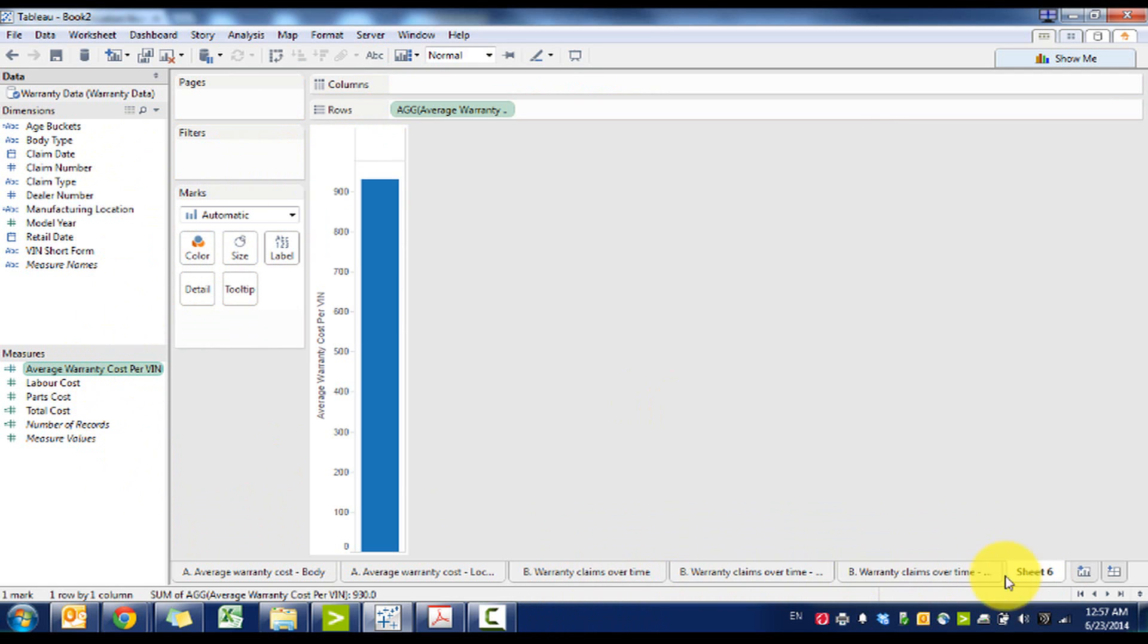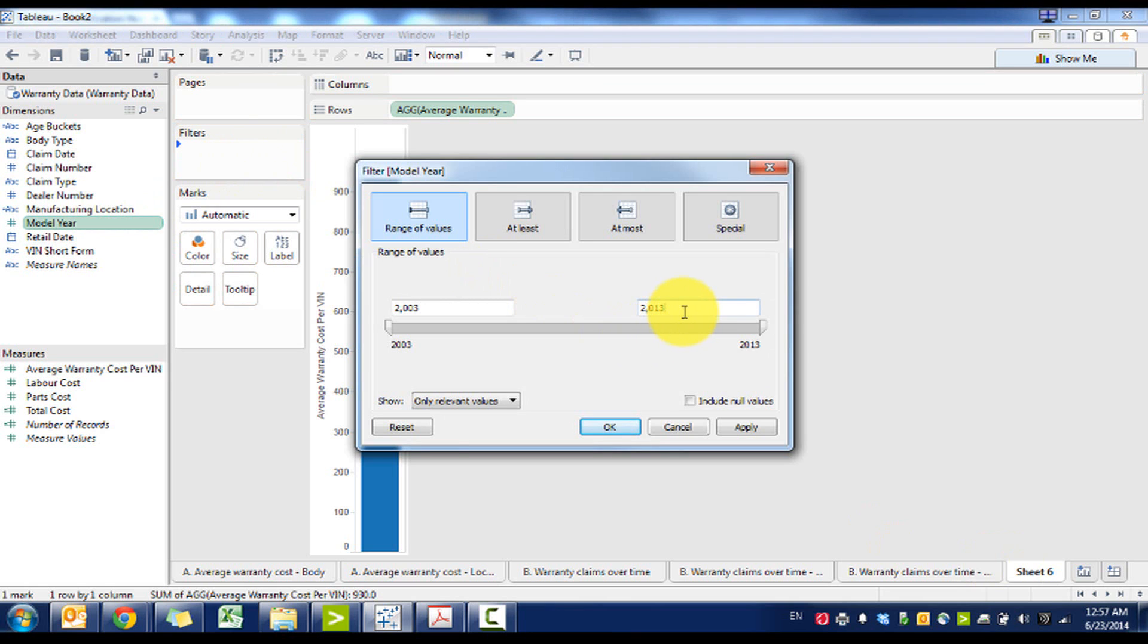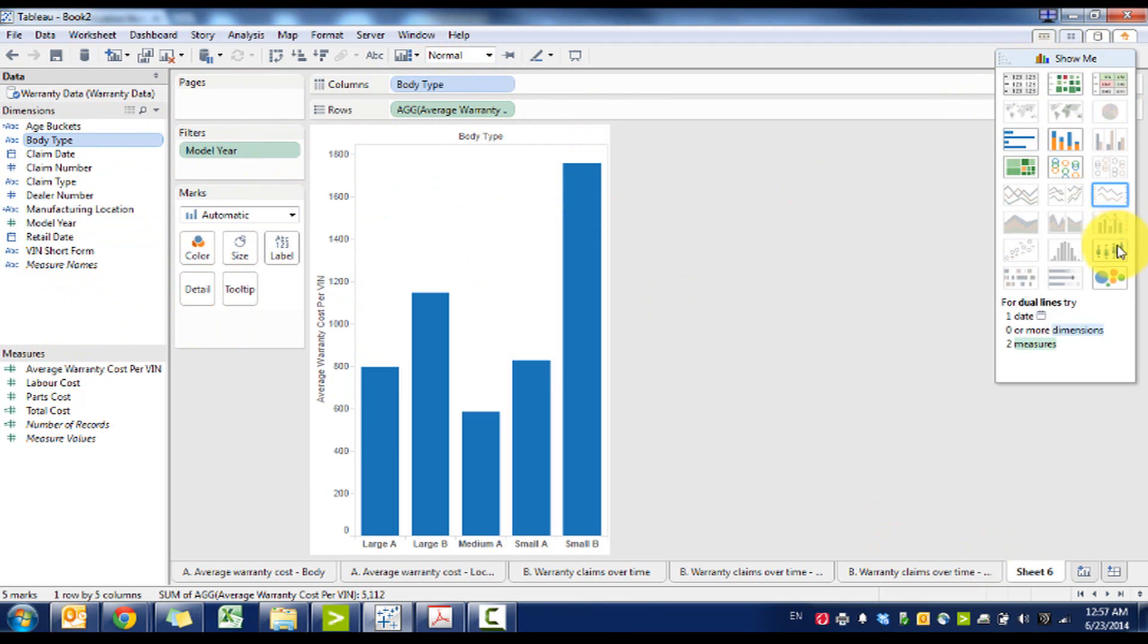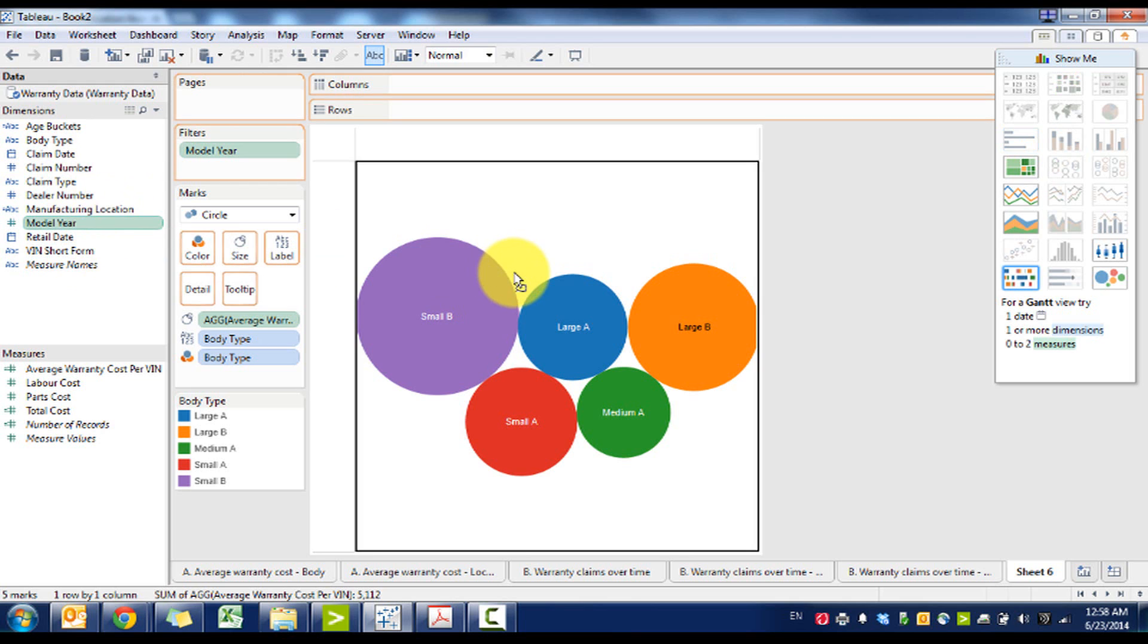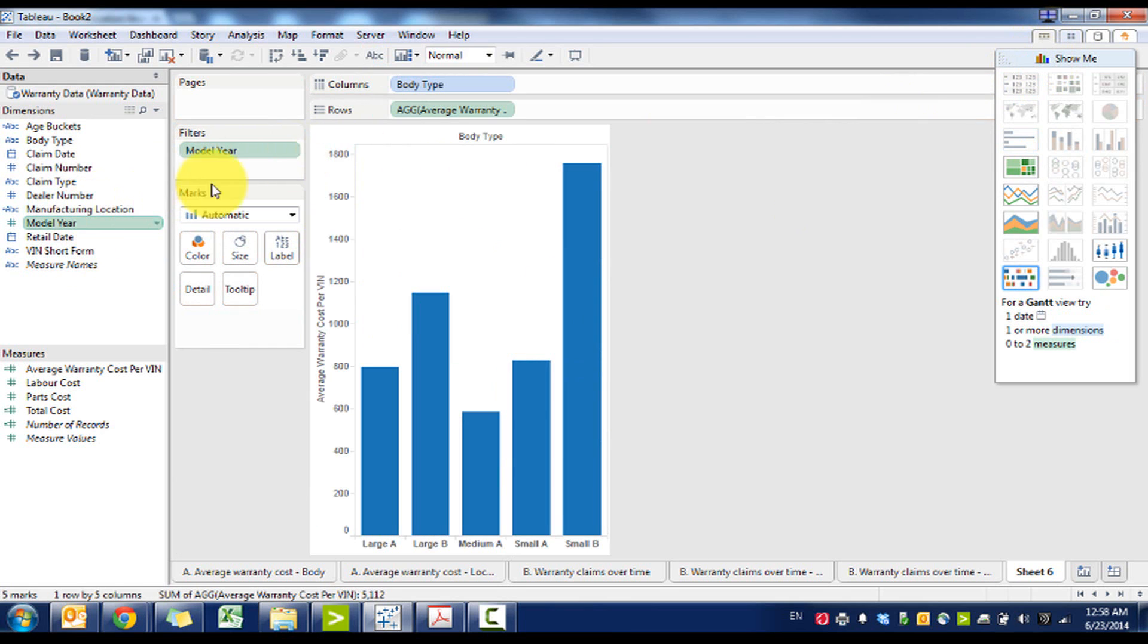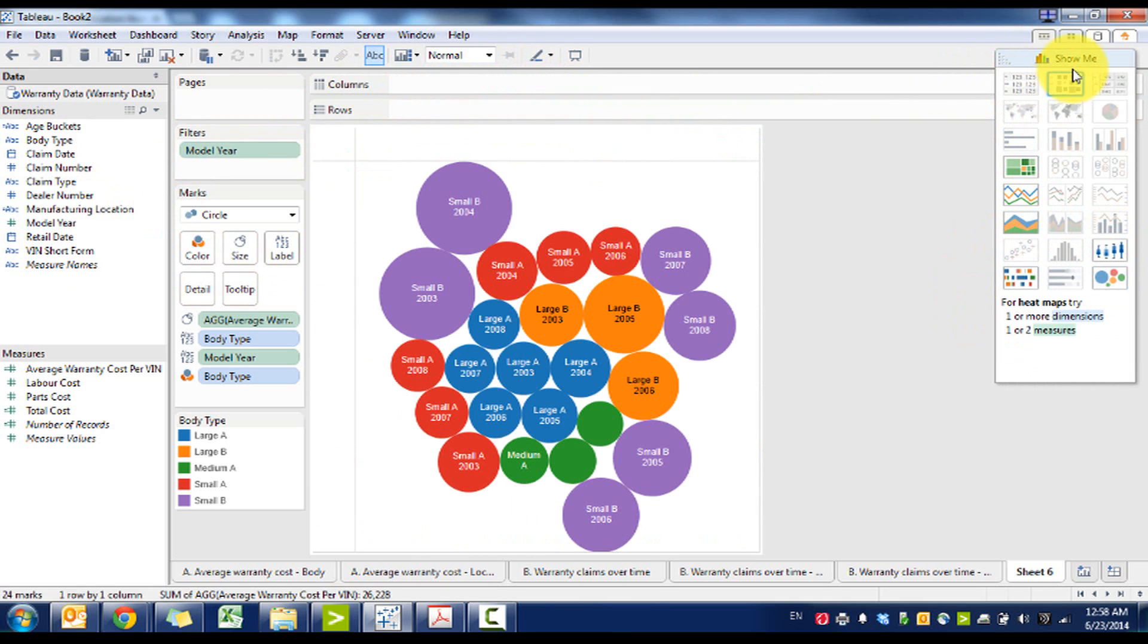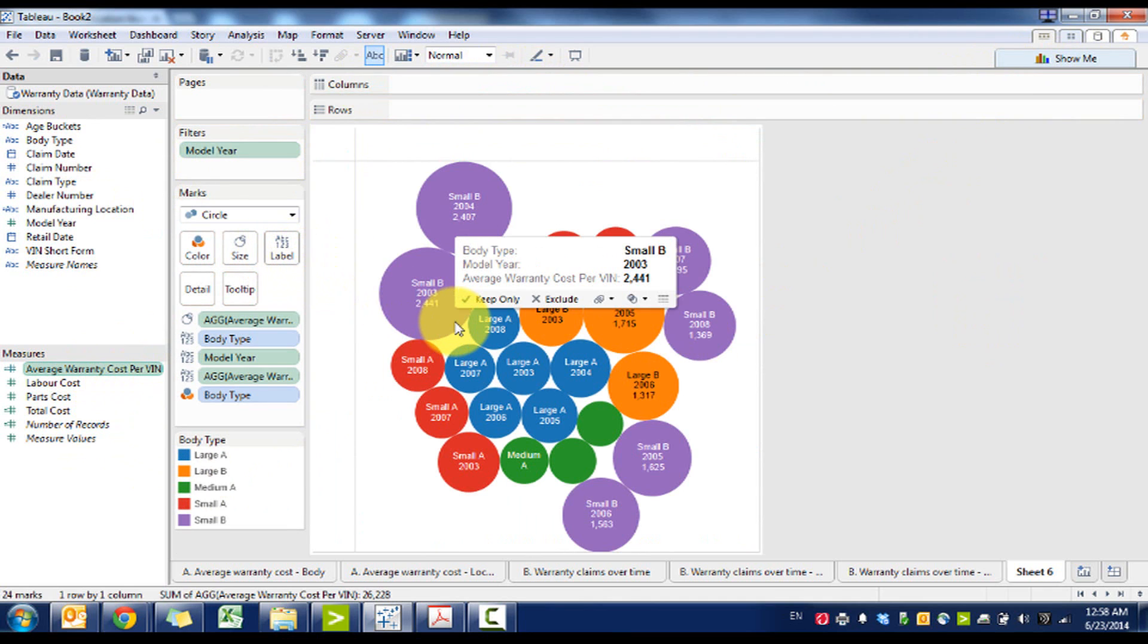And then we want to do one more quick graphic. Filter by the date again and then see body type. So we're going to use a circle diagram and then we can do it there. We can also throw in model year if we do, might have to combine that together, but there you go. Now we can see all the various bubbles and then we can throw in the average warranty cost there.